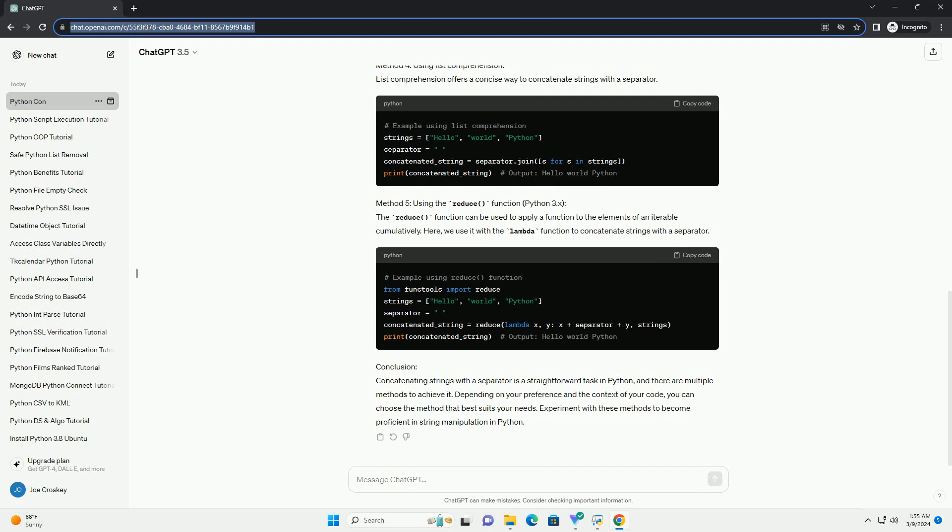Method 2: using f-strings, Python 3.6+. With f-strings, you can concatenate strings and variables easily, including specifying a separator directly within the string.